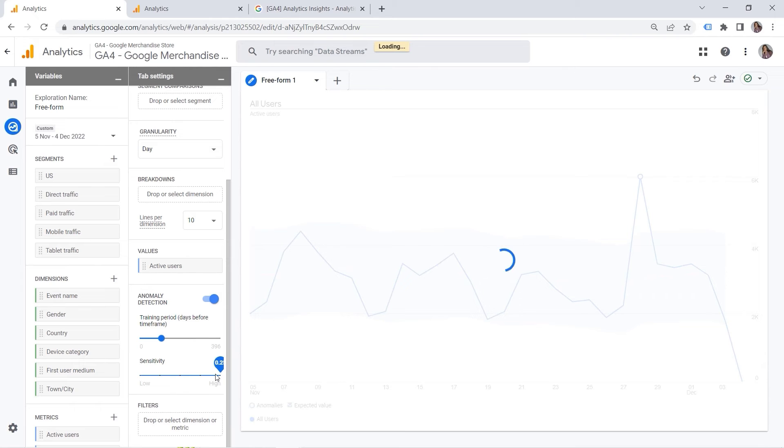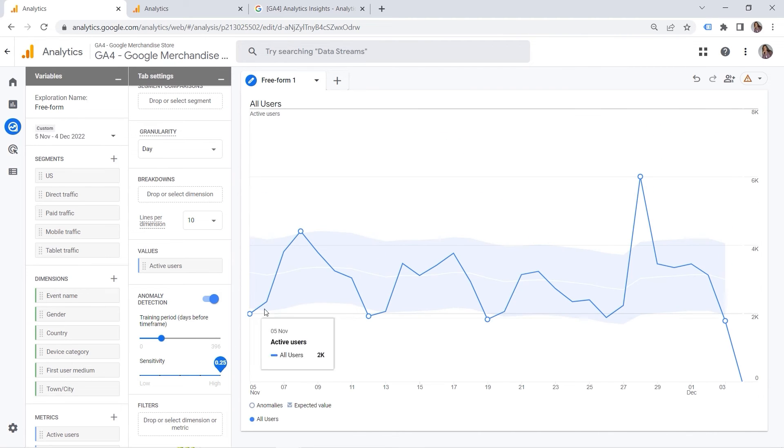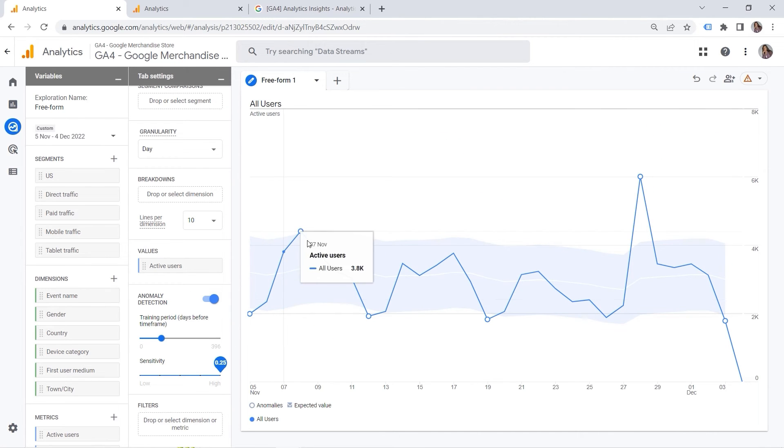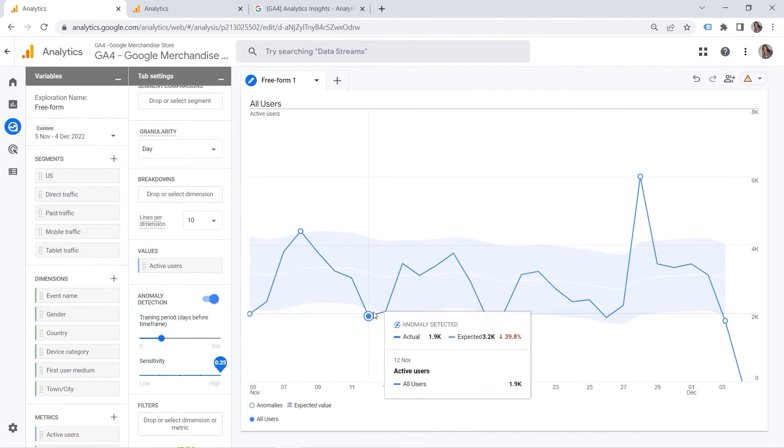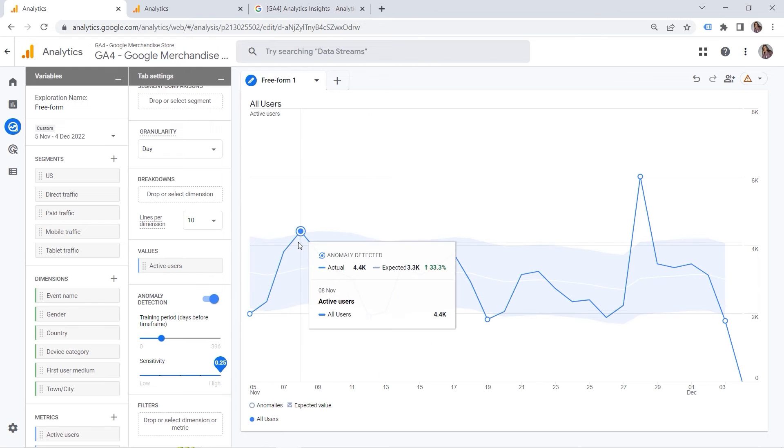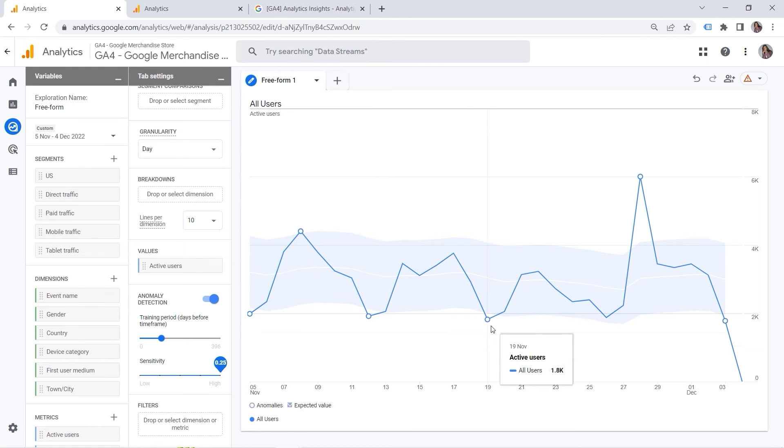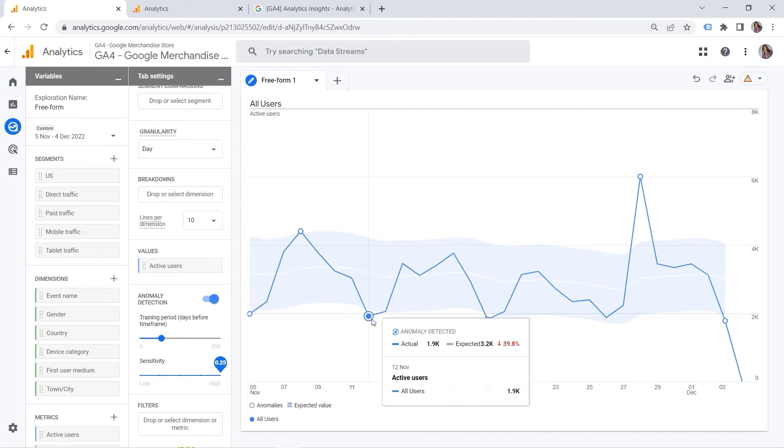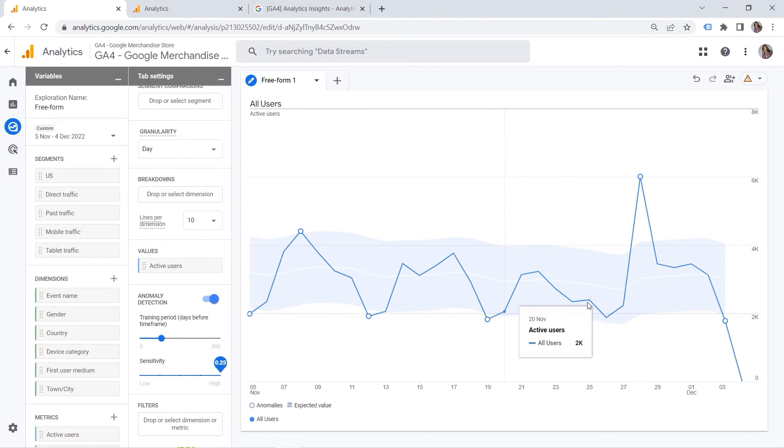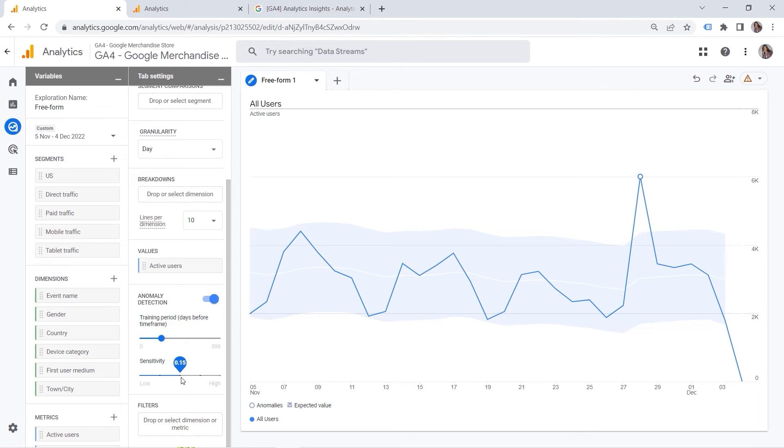So this one sets the probability threshold below which anomalous data will be reported. So the higher the sensitivity, the more outliers you would have. Yeah. So let's put, for example, super high. And here you can see additional points. So now anomaly detected here. Also, the decreases are considered. And you can see more. But let's go back and select something in the middle. Because we need the golden mean.